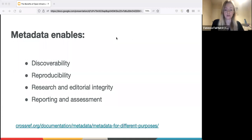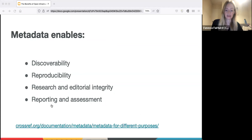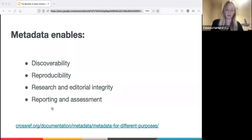In addition to using metadata for discovery, it also helps determine the integrity of the research - who funded the research, what are the affiliations of the authors, could there be any conflicts of interest. Finally, reporting and assessment is carried out by a variety of organizations including universities and funders, who need to show accountability and the benefits of public investment, provide benchmarking information, demonstrate compliance with funder mandates, and decide what research to fund in future. Including metadata such as affiliation identifiers like ROR, ORCID identifiers, funding and grant information, license URLs, peer review reports, and links to preprints all help with this.